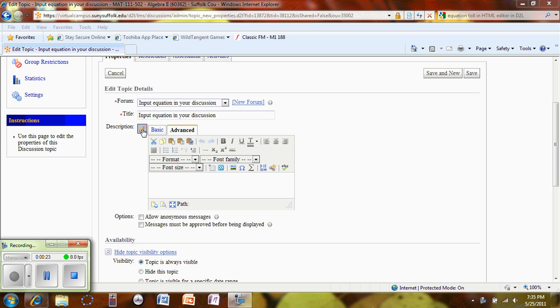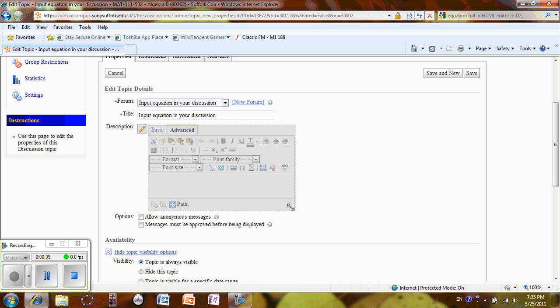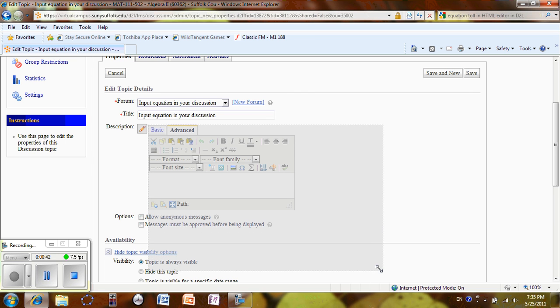After that, you are going to click on Advanced tab. Sometimes, depending on the computer, your screen will be small. So you are going to move your cursor until you see double arrow and drag to make it bigger.